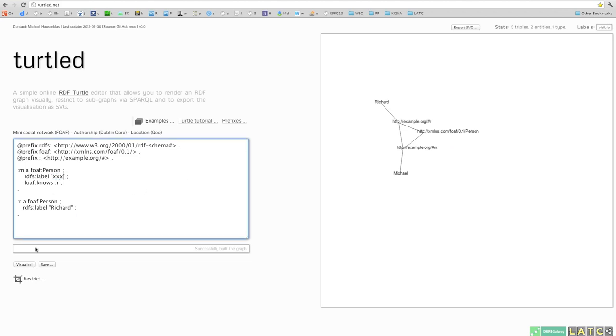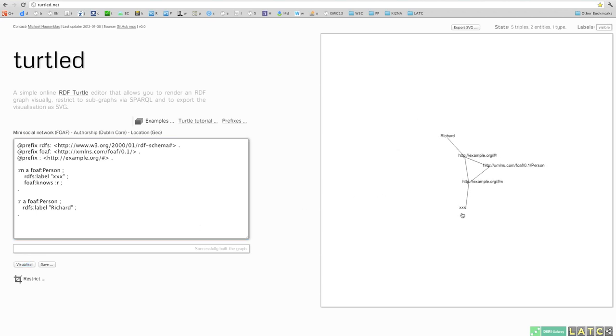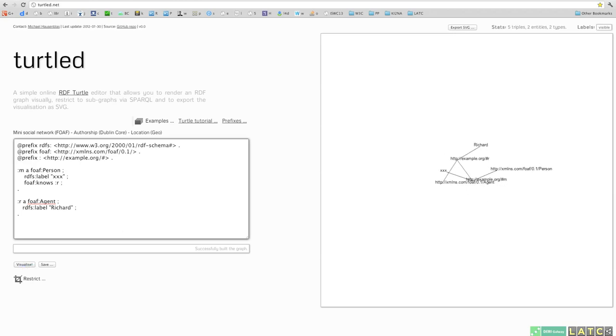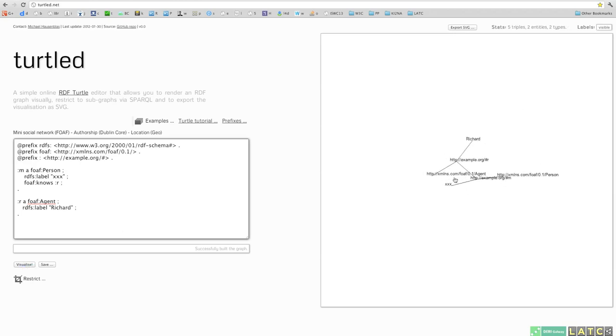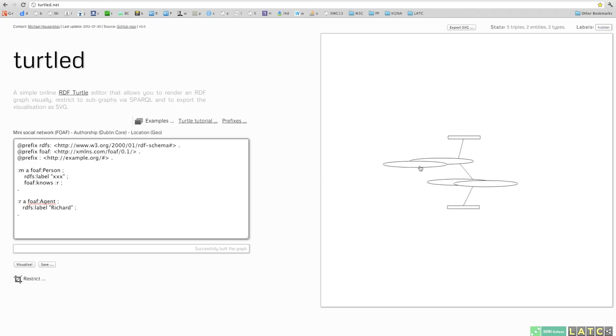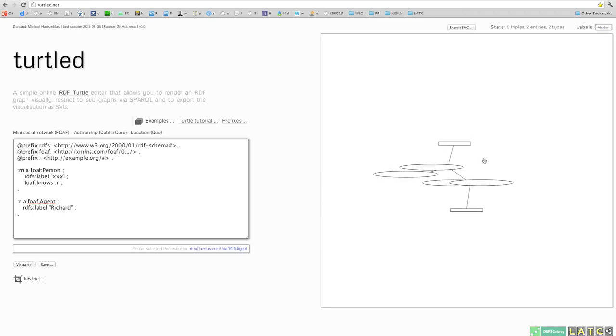Now, you can also change stuff there and hit visualize again and you should see the changes there. Next, we're going to have a look at what happens if we change, for example, a type there. You should see that something has changed and you can also play around with the RDF Turtle input a bit.